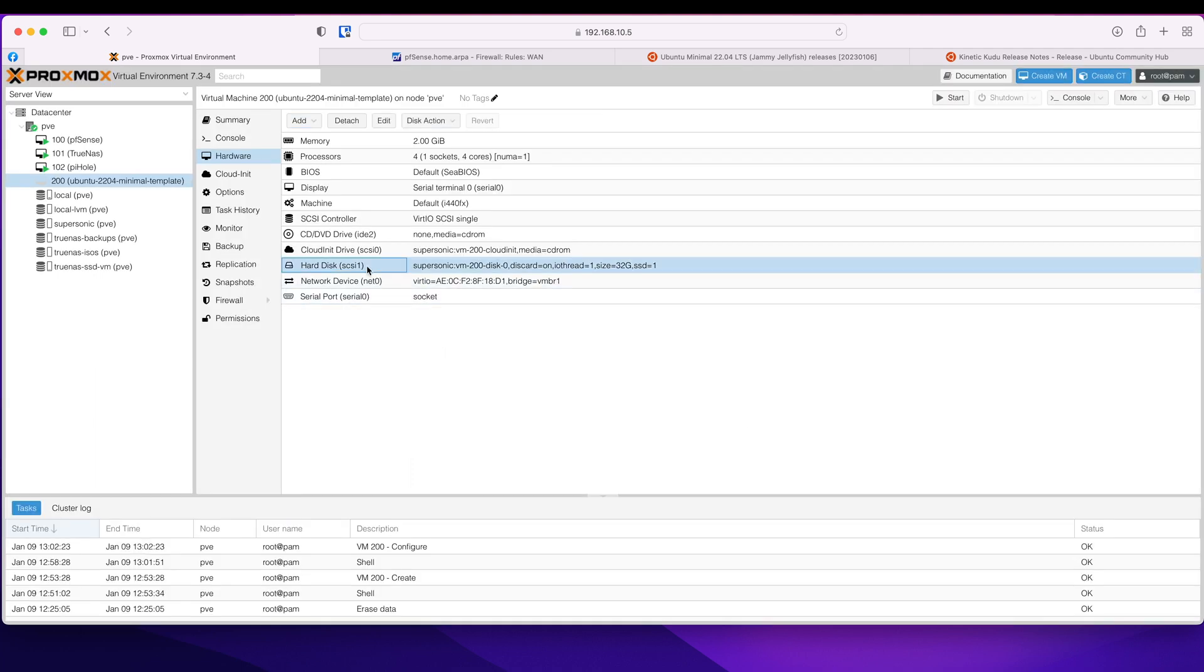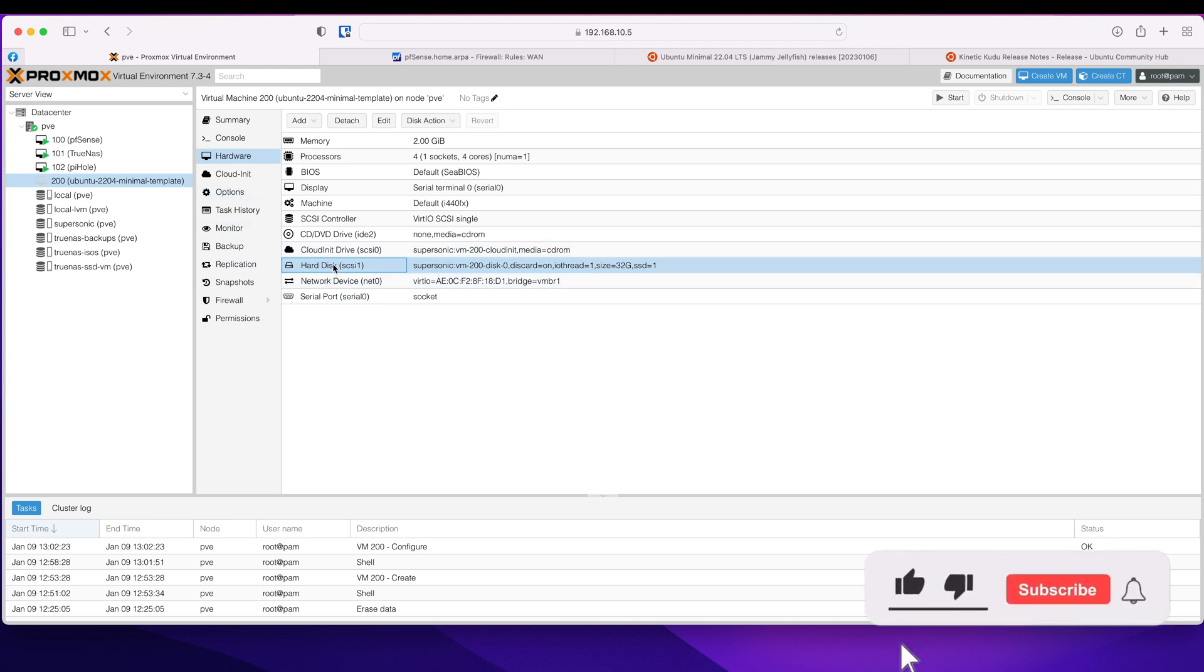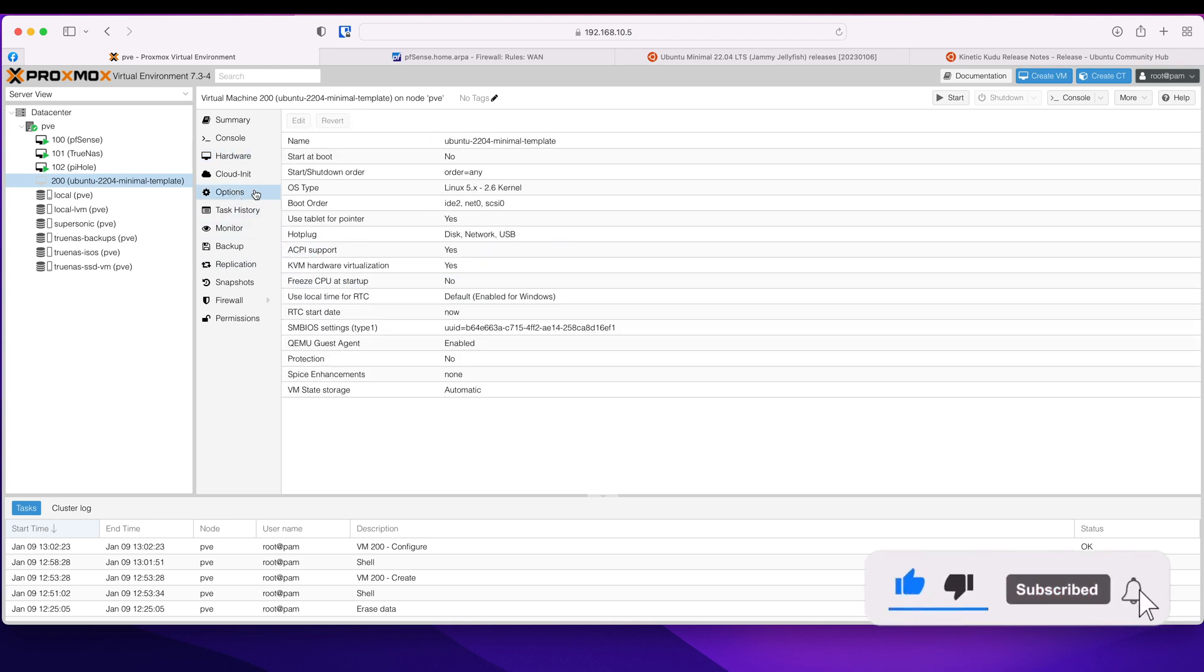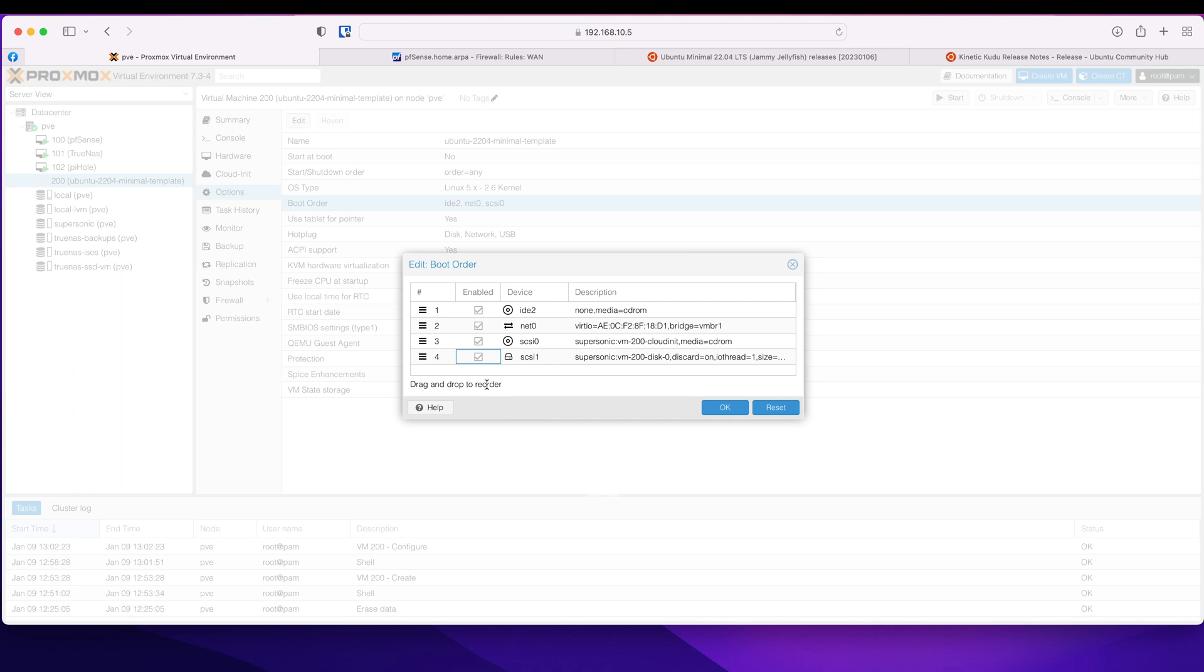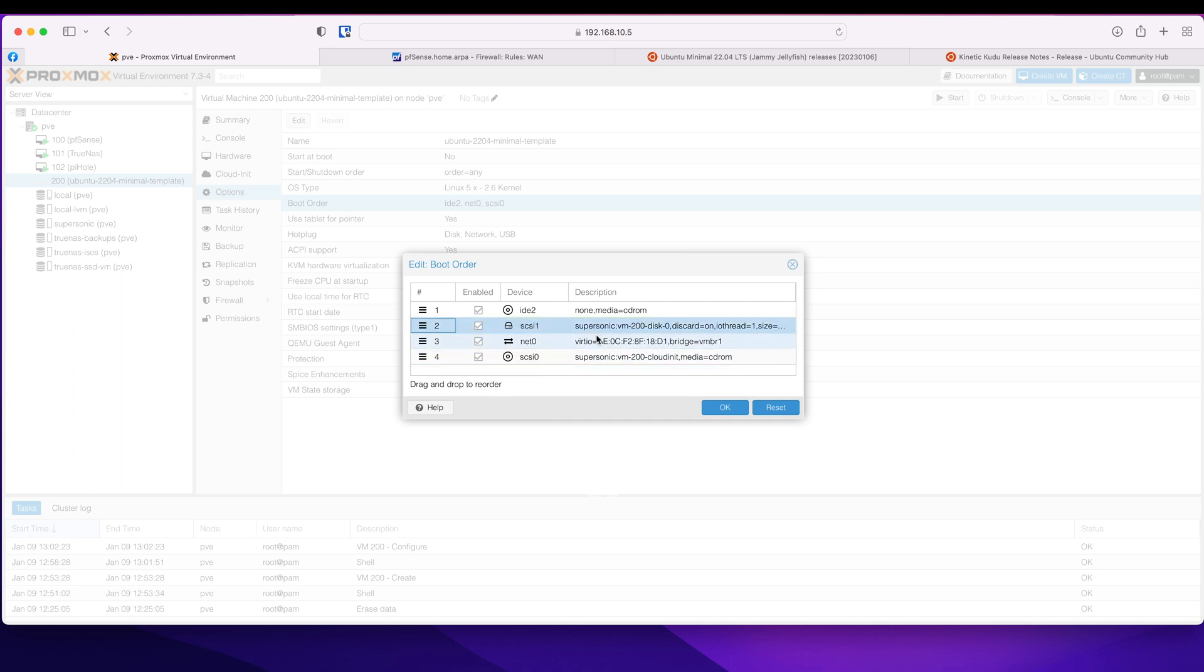So I'm going to add this disk and now it has been added. Now that the disk is sorted, we need to make sure it appears in the boot order. So options, boot order, edit, and there it is. So you need to enable it and you can put it in the boot after your CD-ROM just in case you want to use CD-ROM in the future and click OK.